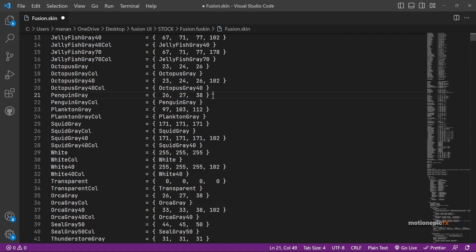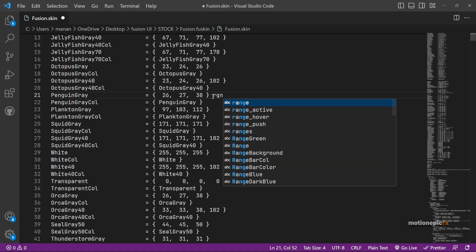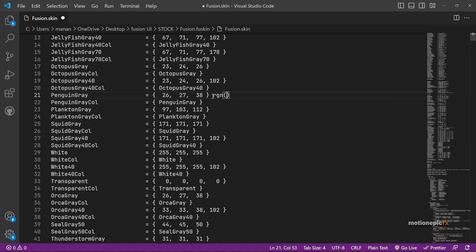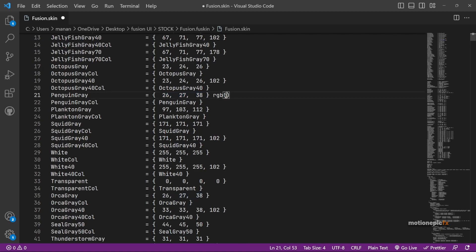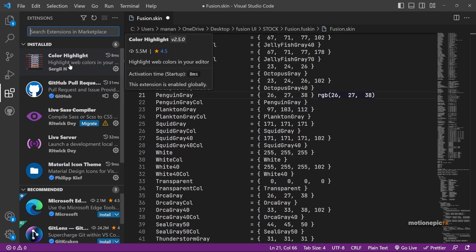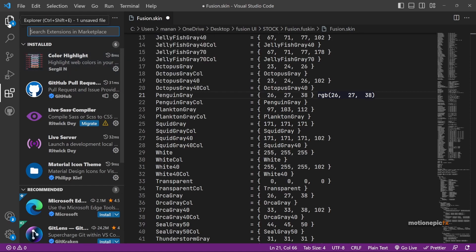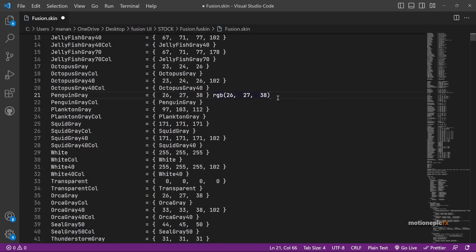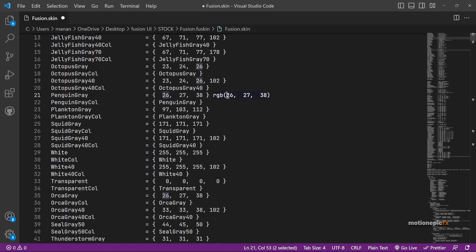So these two colors will be for the background color of the application. Just remember Penguin Gray and Orca Gray, which is right over here. These are your RGB color values. If you type in RGB and open parentheses, I'm going to type this number over here or I can just simply copy the value here and paste it over here. And now you can see that Visual Studio Code, I have this extension over here that will highlight the color over here.